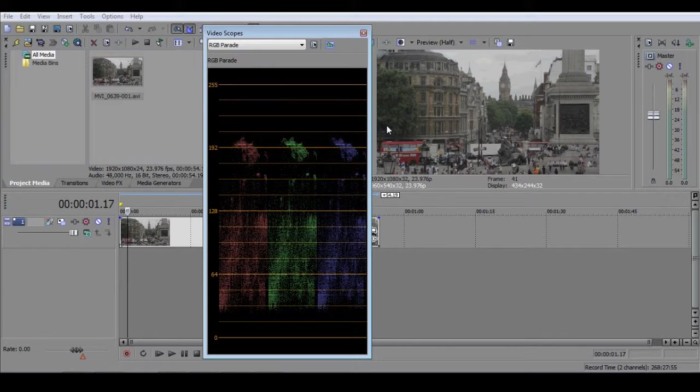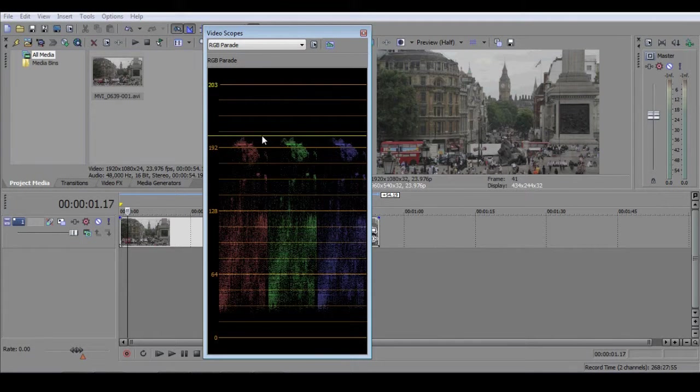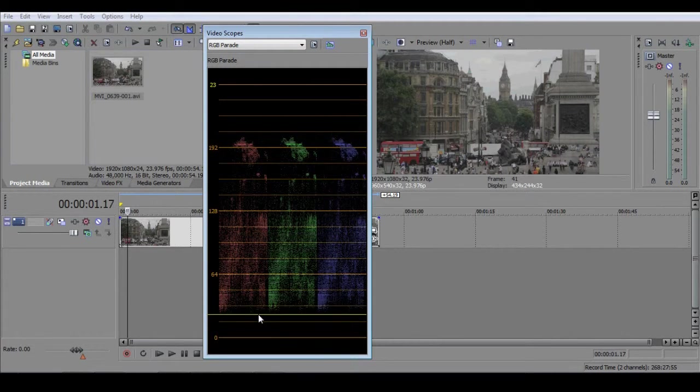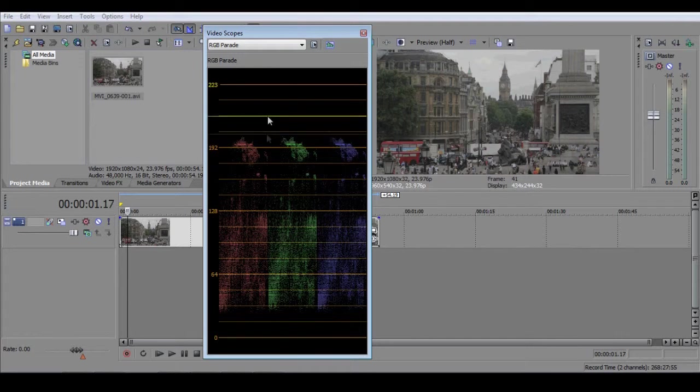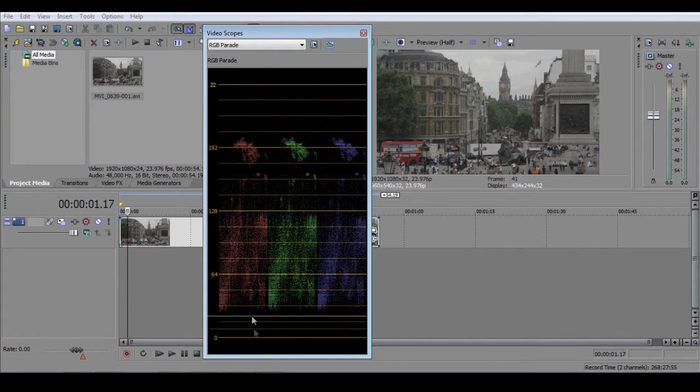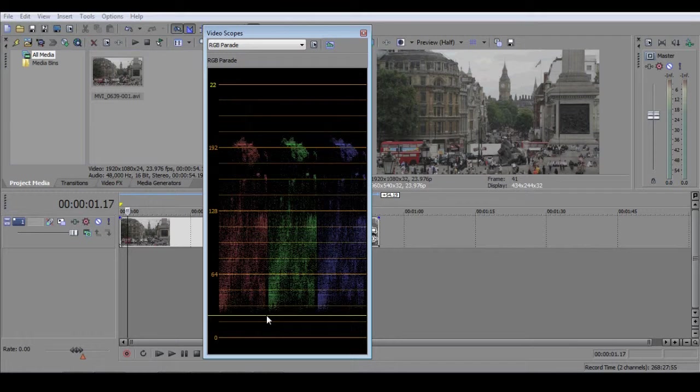For our purposes, the most important thing to know is where the top of the RGB Parade lies, and where the bottom of the RGB Parade lies. Looking at ours, you can see that there are almost no pixels in the top section, and almost no pixels in the bottom section. This is because we currently have a very low contrast image with no true whites and no true blacks.